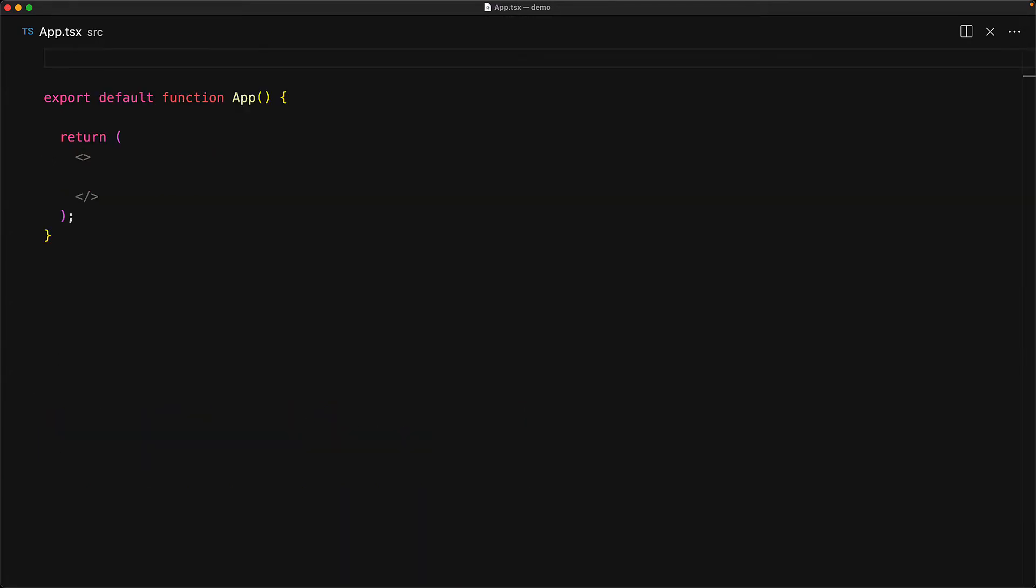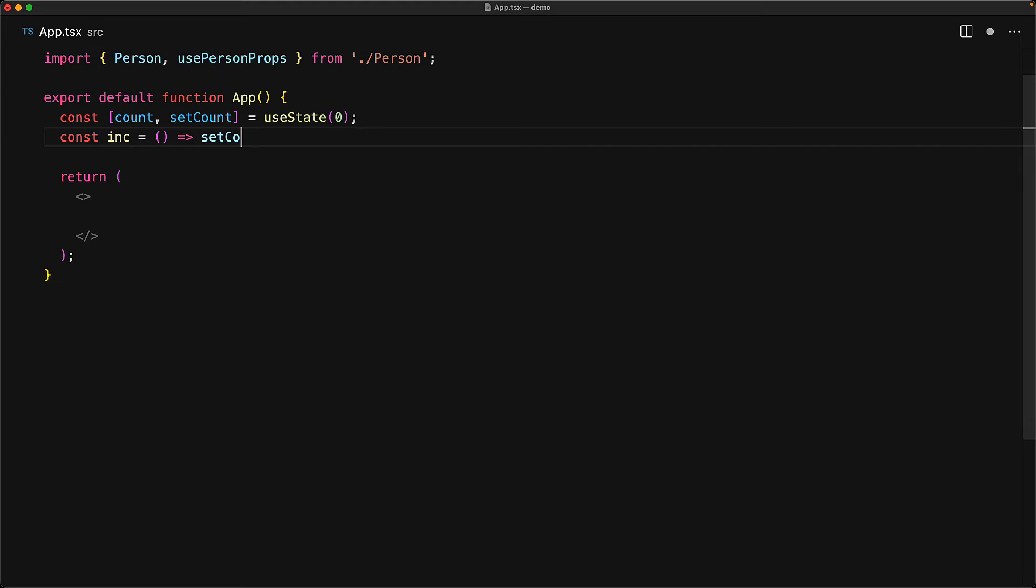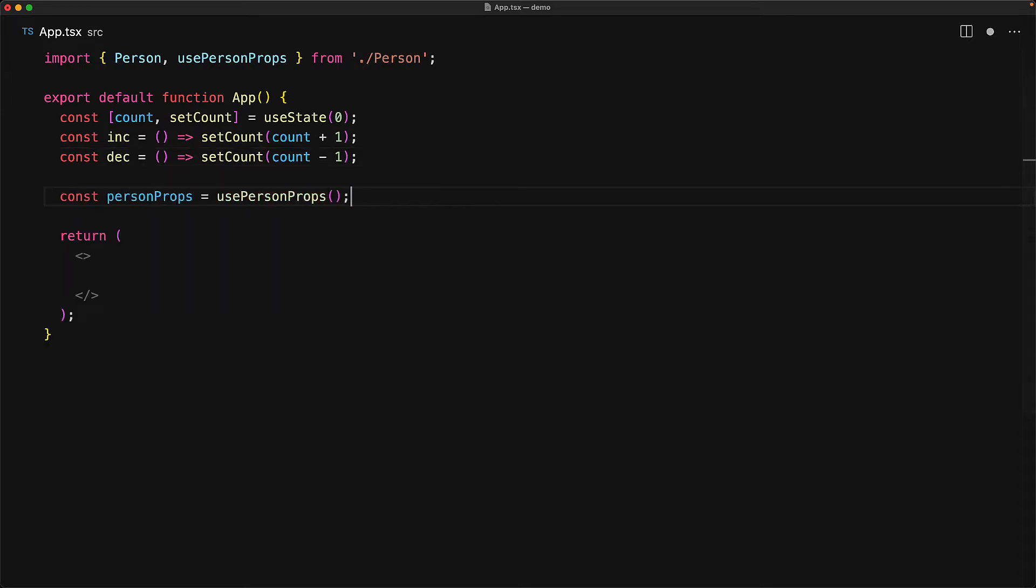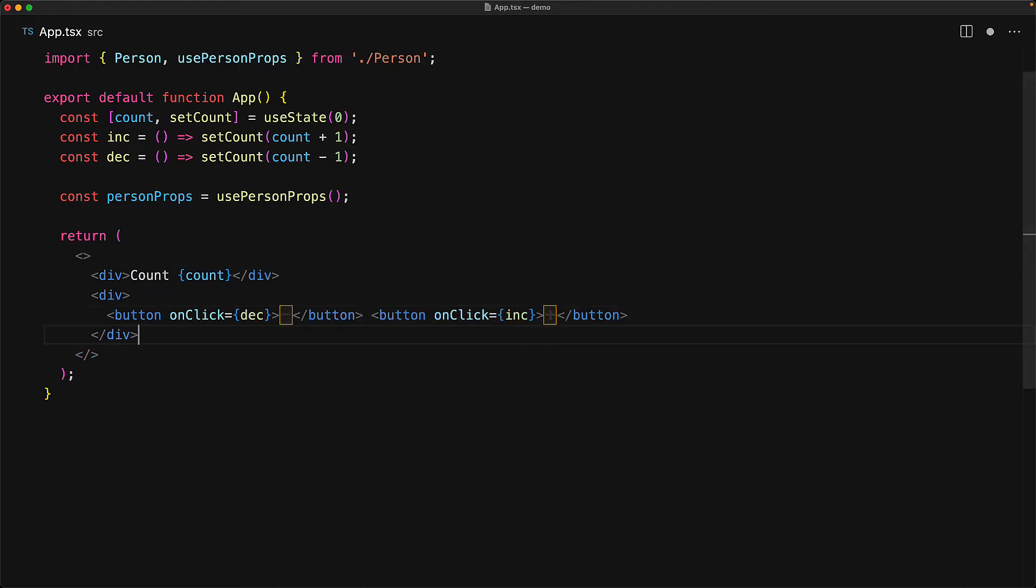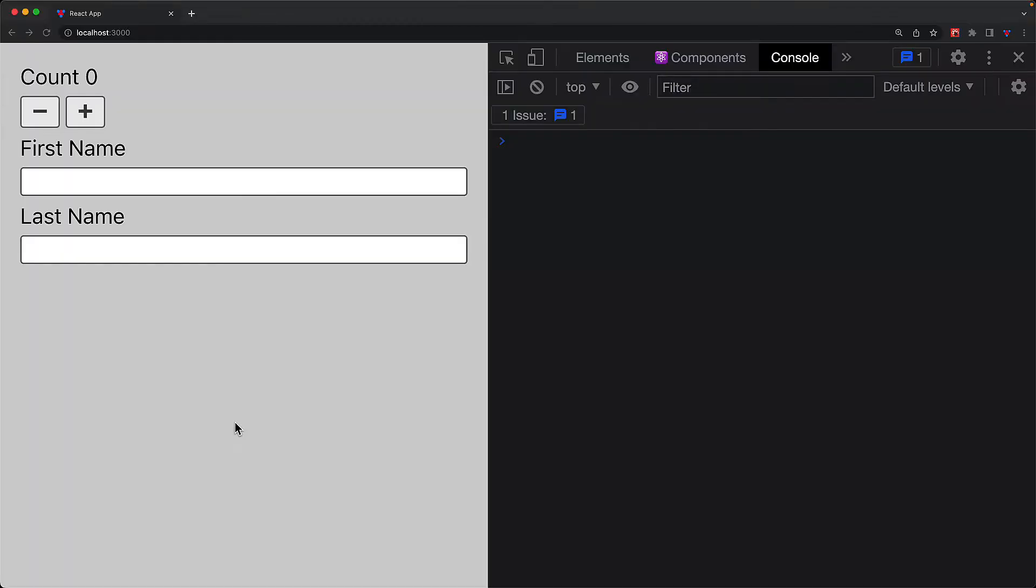From the person module, we bring in the person component and the usePersonProps custom hook that we just created. Our application is going to be pretty simple. It has two key pieces of functionality. One is a simple counter managed by useState with increment and decrement, and then we have the person props provided by our custom usePersonProps hook.